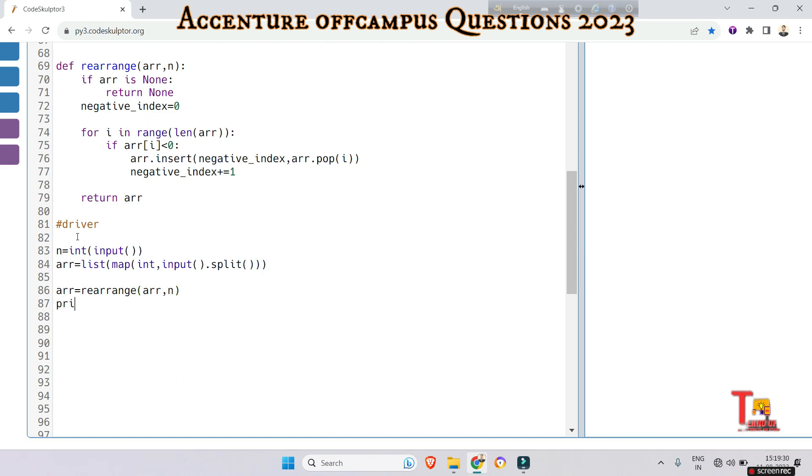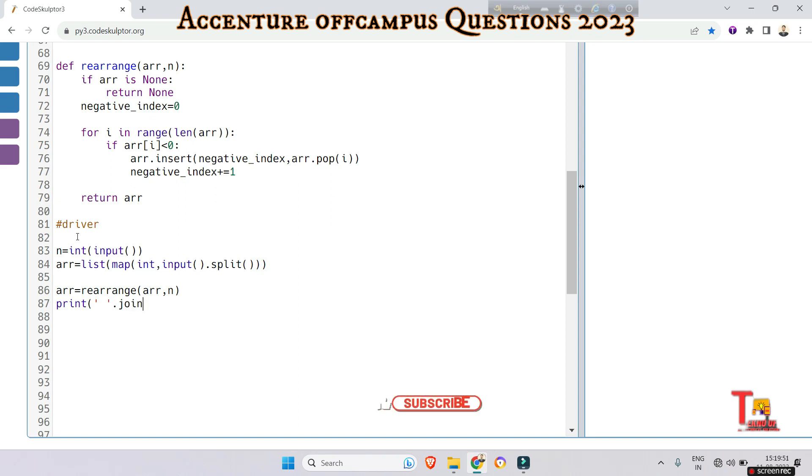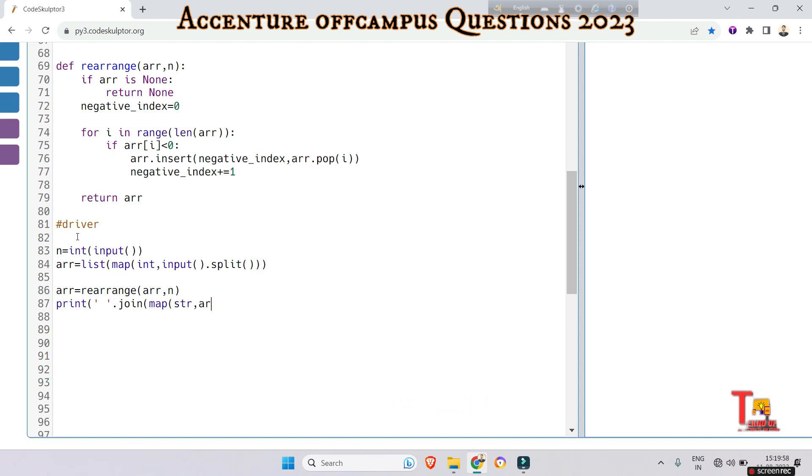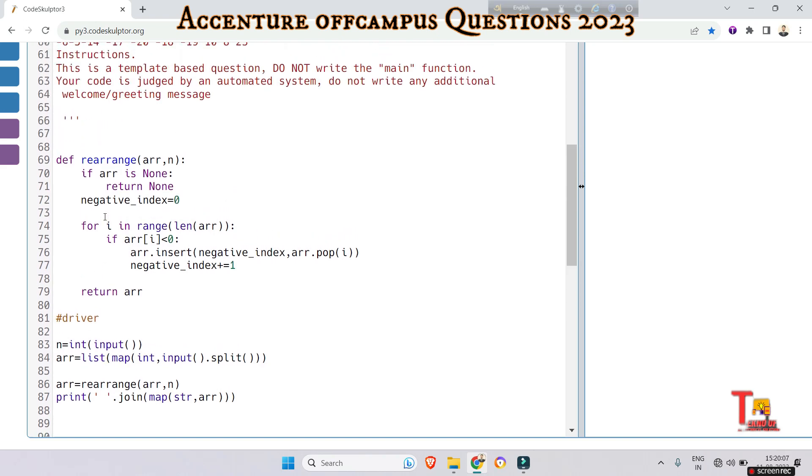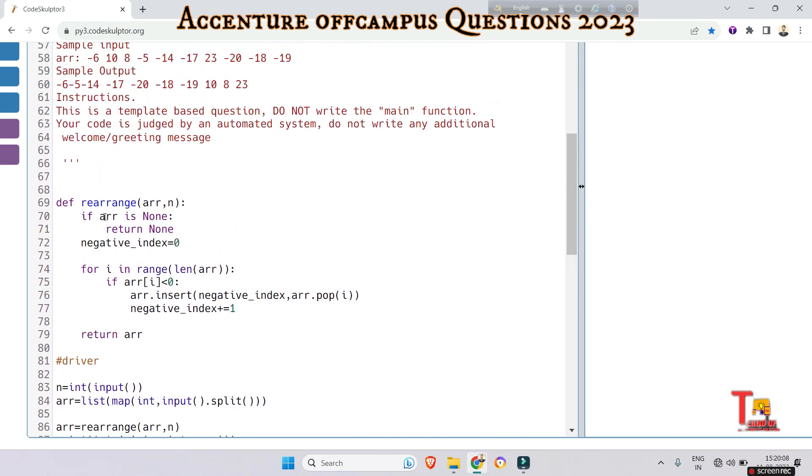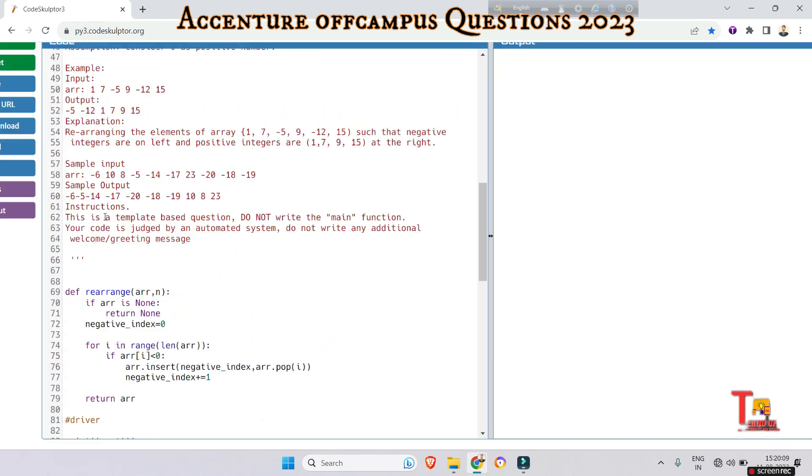Take a variable in which we will store values that the function will return. The function is rearrange array, passing the array element and the size. We will now print the answer. Just one thing to know - this syntax I will discuss. Map str and array.